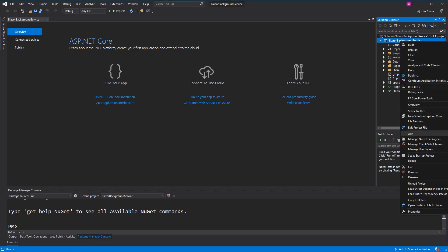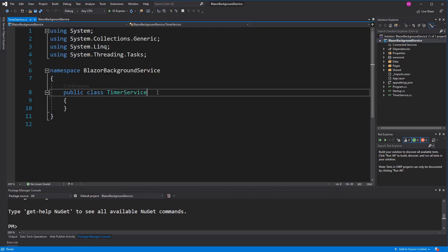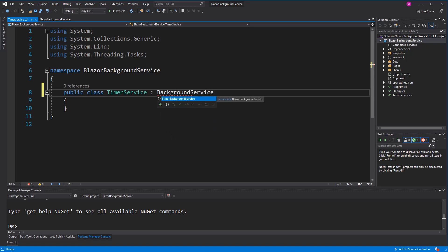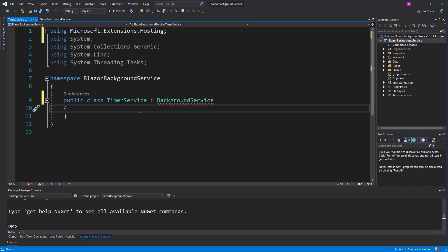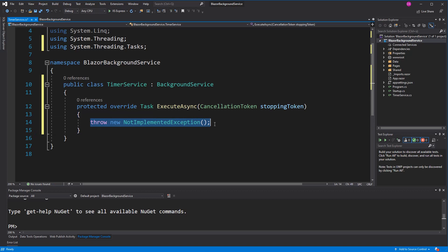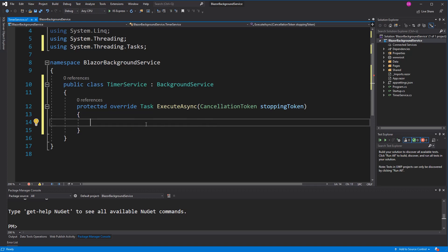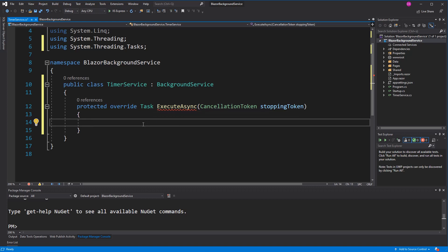I create a new class. I call it TimerService because the goal of this background service is to give the current time to the components. First I have to implement the namespace, then I have to implement the abstract class. If we had implemented the interface, we would have to implement two methods: StartAsync and StopAsync. With the abstract class, we only have to define one method.